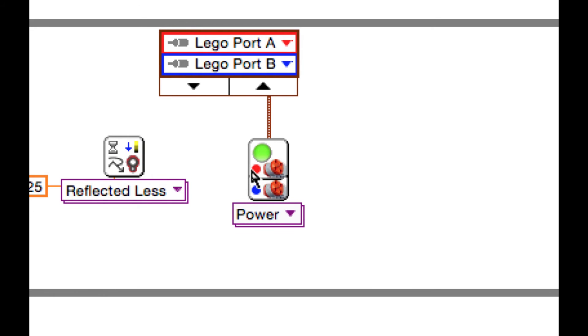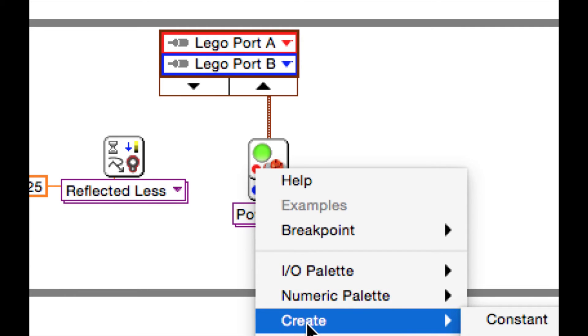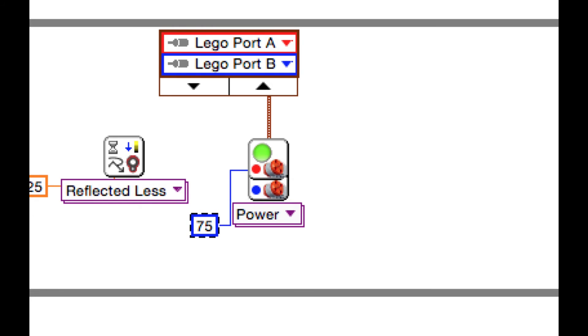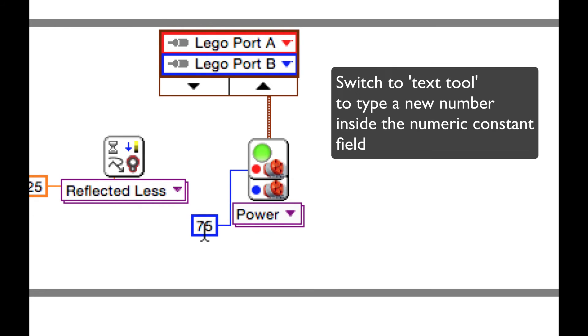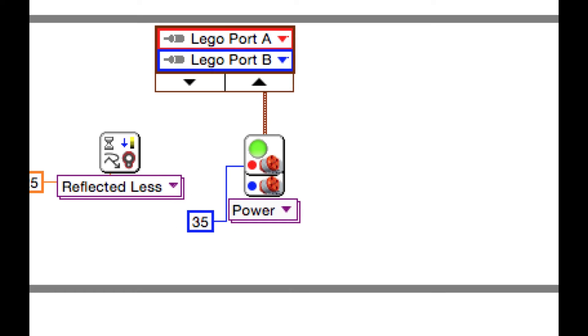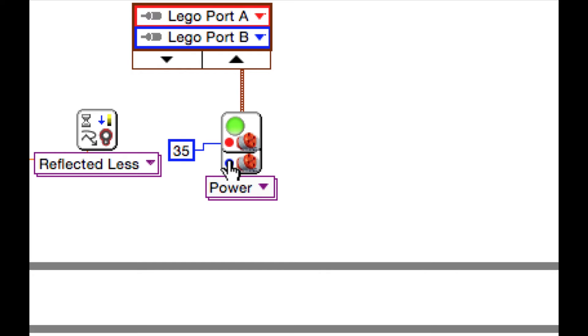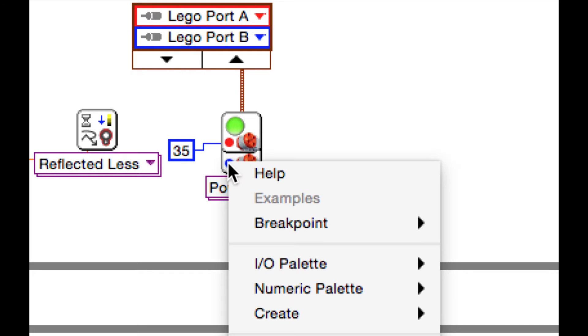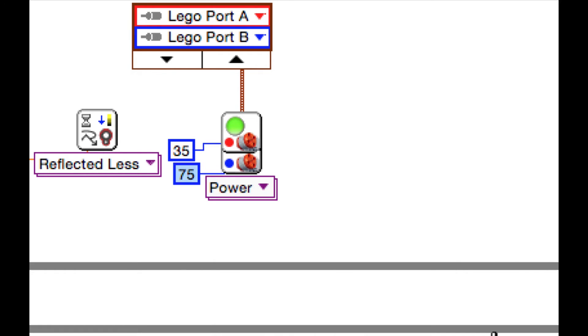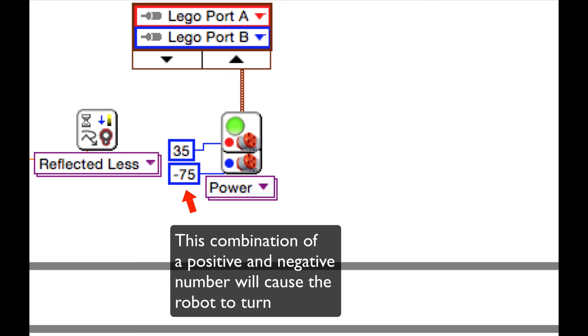And I'm going to set the power level here. I wanted it to turn, so I'm going to go create constant. And I'm going to move this down here. Double click inside there. Actually take my text tool. And I'm going to put the first icon at minus 35. Or sorry, no, I had it at positive, right? At positive 35. And then I could either just leave it like that, or I could right click on this. Go create constant and put it at minus 75. Okay.